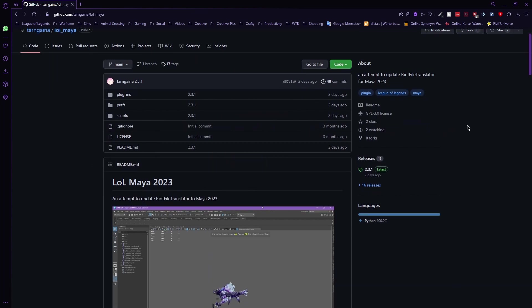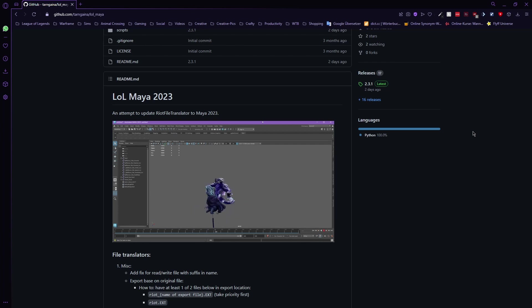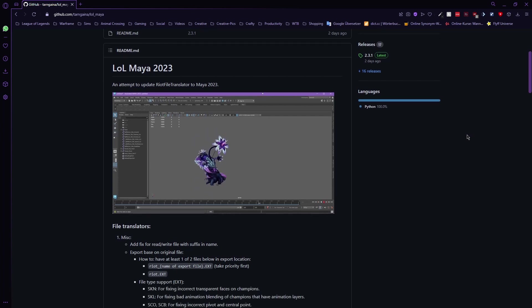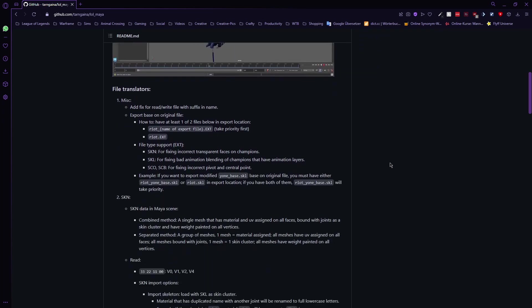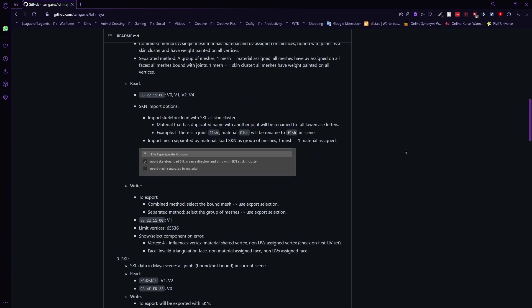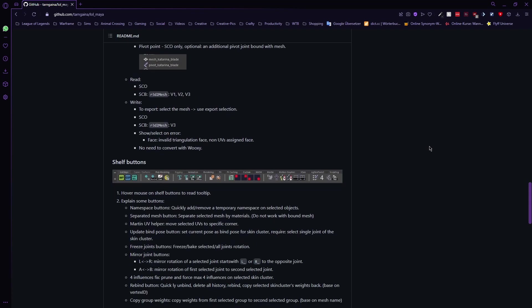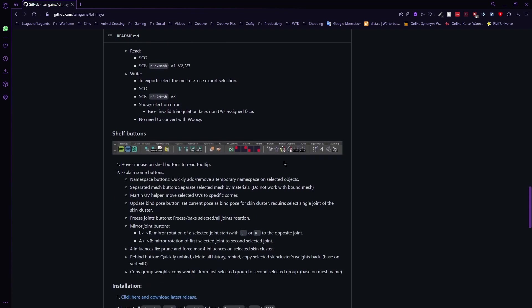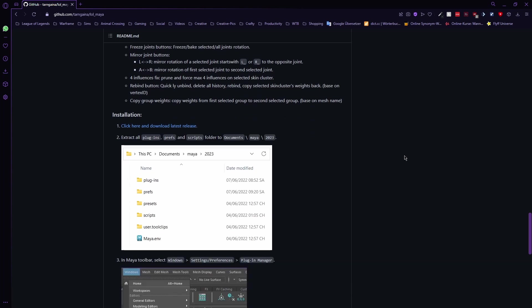There are a bunch of improvements and simplified things and just handy tools. For example, you can see that it can now load actual animations in Maya. And there are tons of new shelves which I'm gonna go into a bit of depth in Maya later.